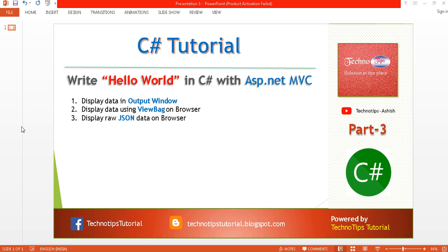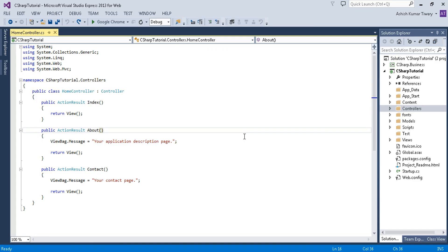Before proceeding with this video, please make sure to watch my previous tutorial — part two of this video series — where we created a project. We will be using that same project in this tutorial, so let's get started.